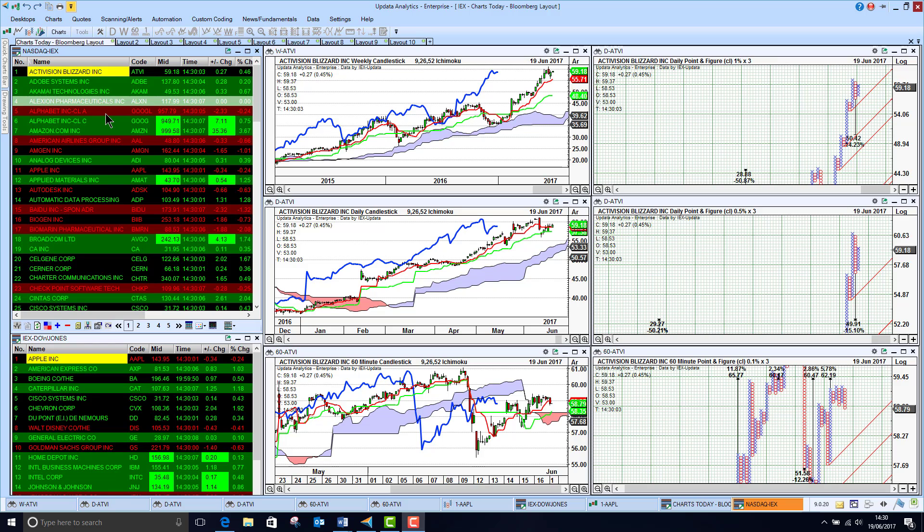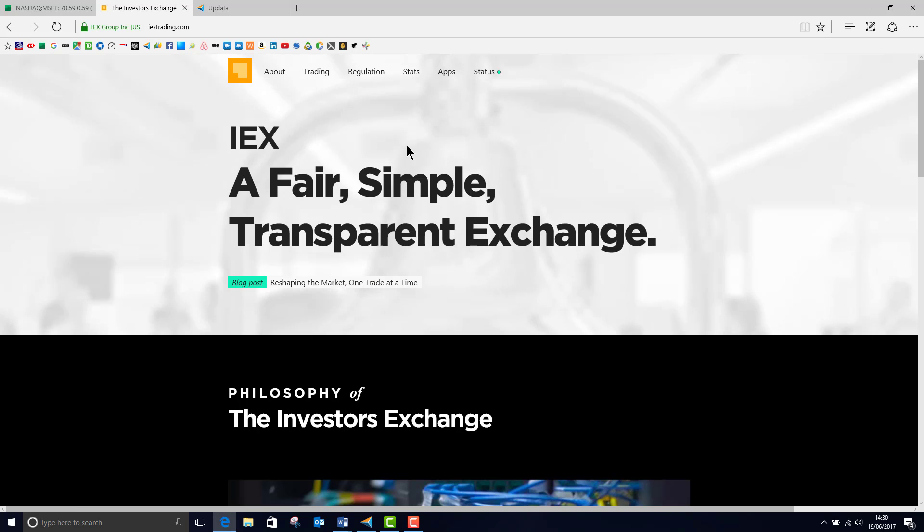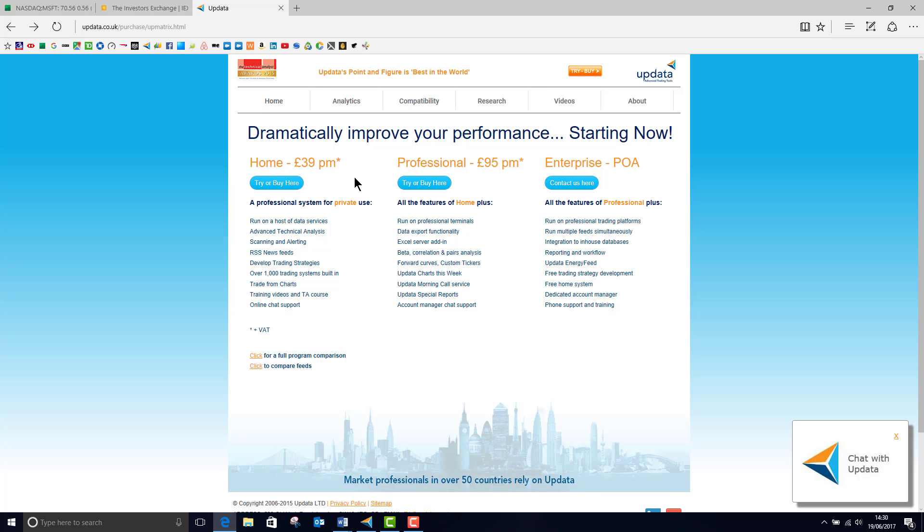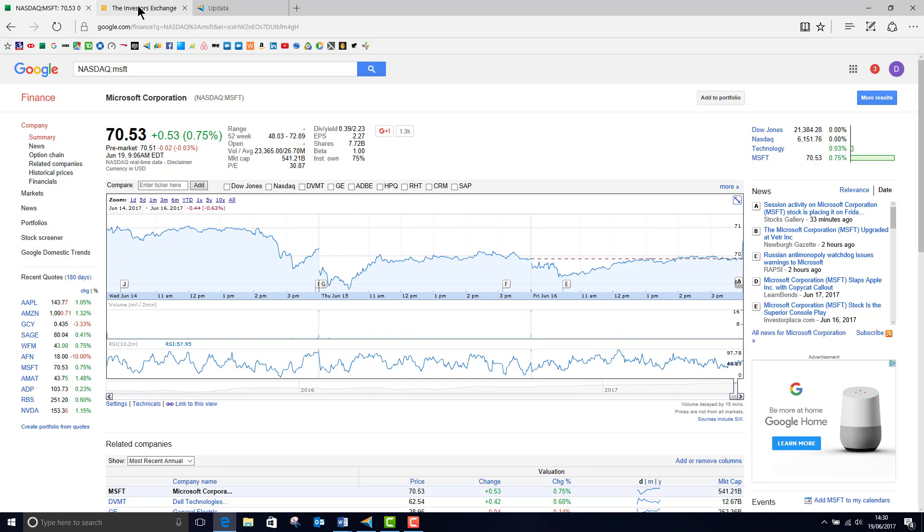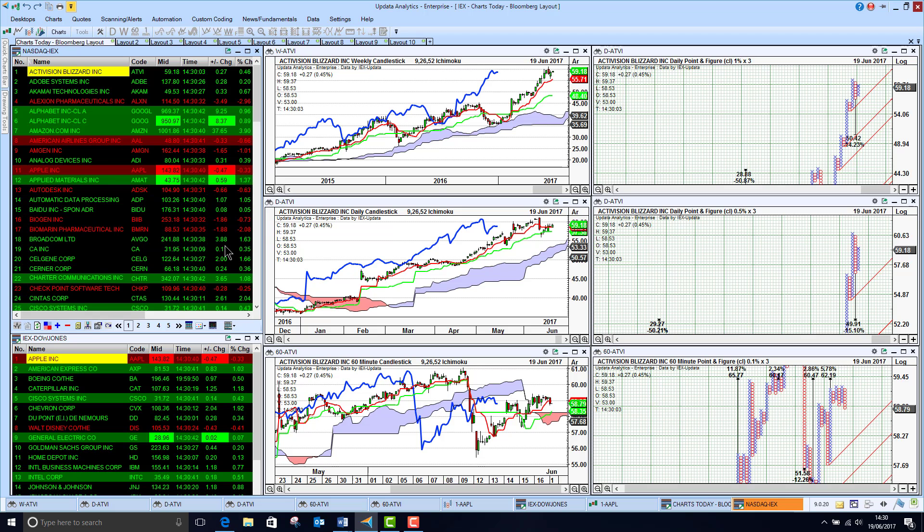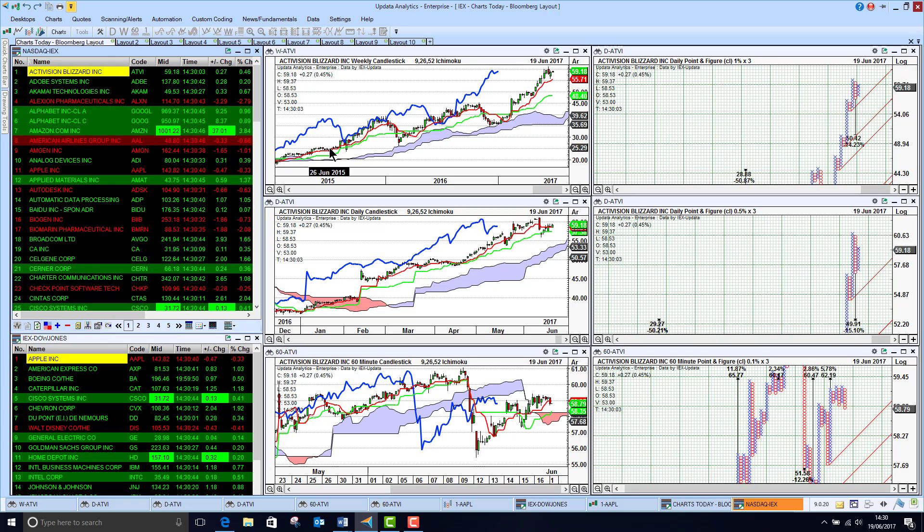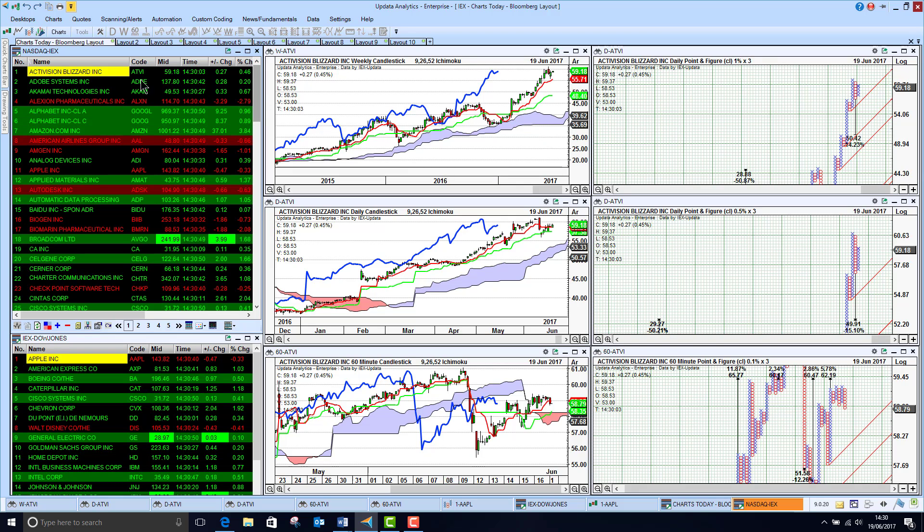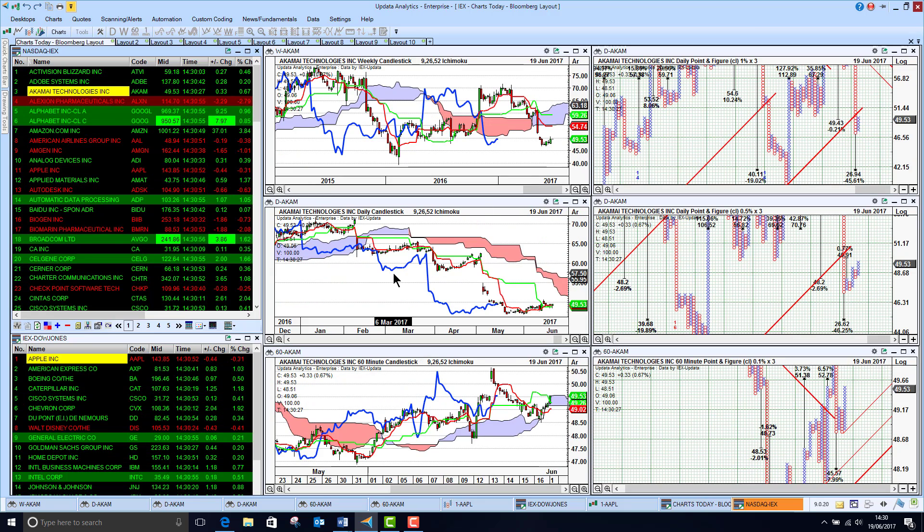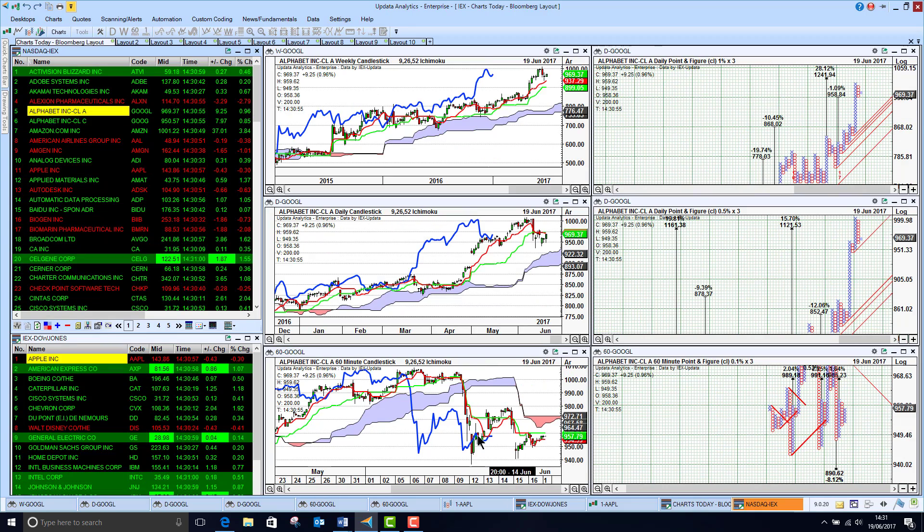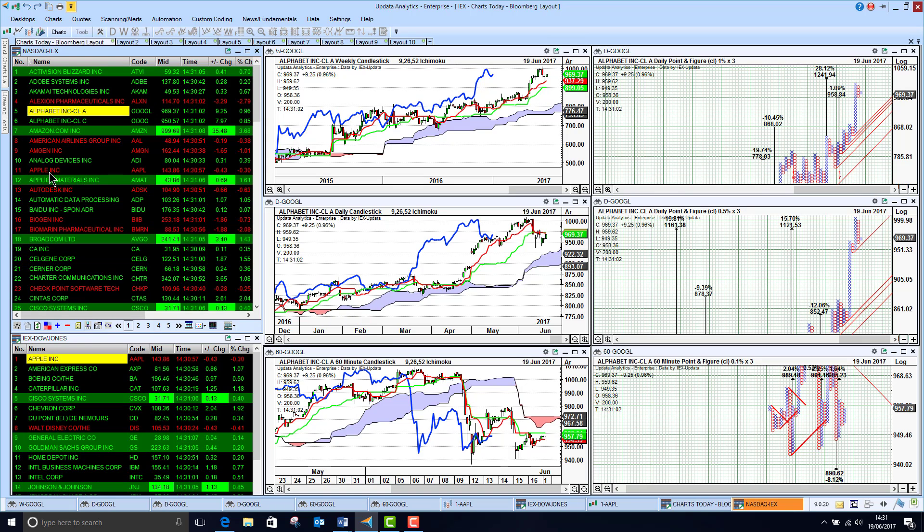Just a little bit about the IEX exchange at iextrading.com - it's a brand new exchange open only at the end of last year. Updata brings this data in across all its products: home, professional, and enterprise. It's all available on the internet through Google and Yahoo, but the problem is it's not easy to do analysis with, and that's where Updata comes in. The IEX daily and weekly histories are not that long because the exchange hasn't been going for long, so Updata stitches on the long-term histories from Yahoo and the short-term intraday histories updating in real-time from the IEX exchange.